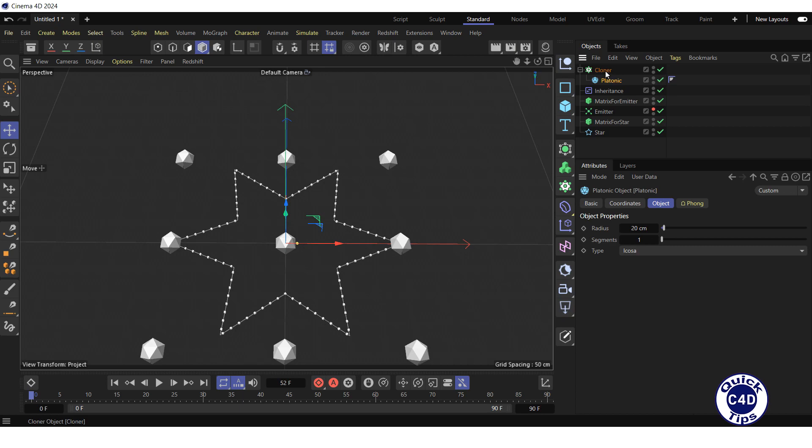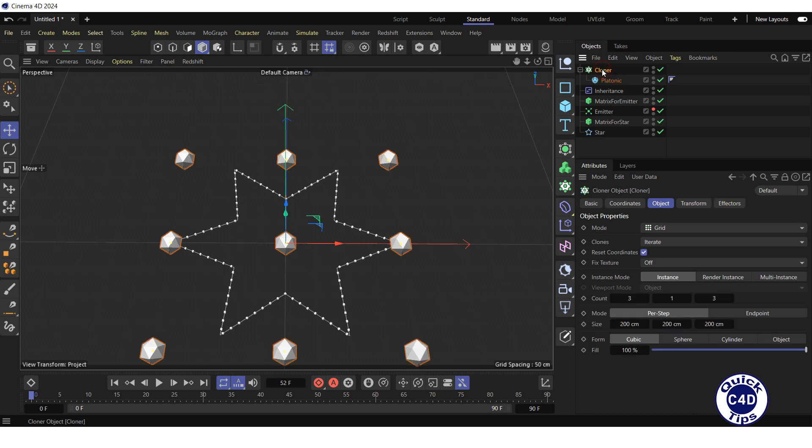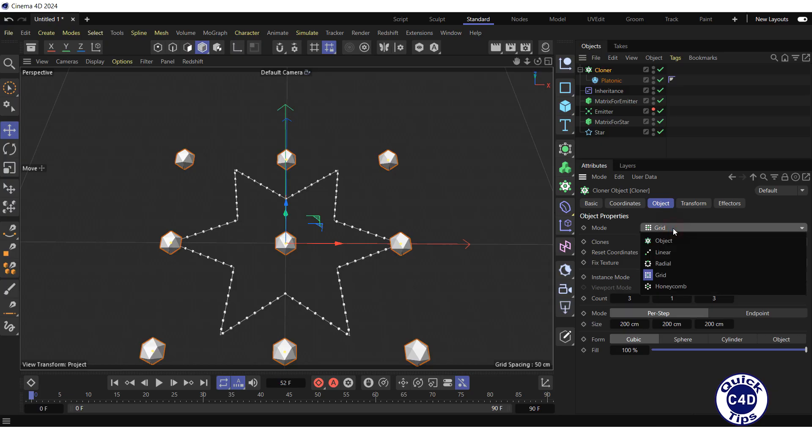Select the cloner in the object manager. Go to the object tab and change the mode from grid to object.